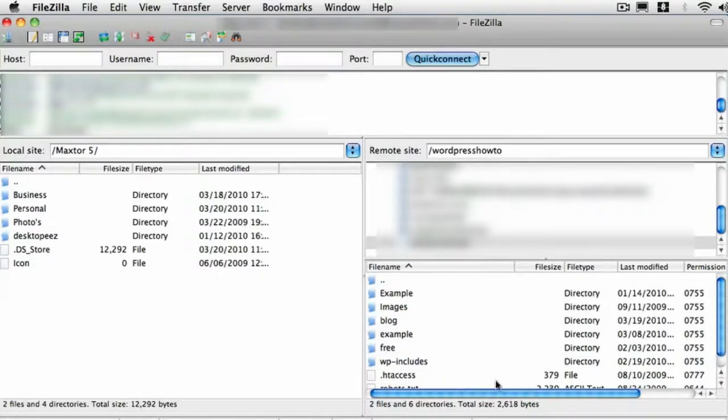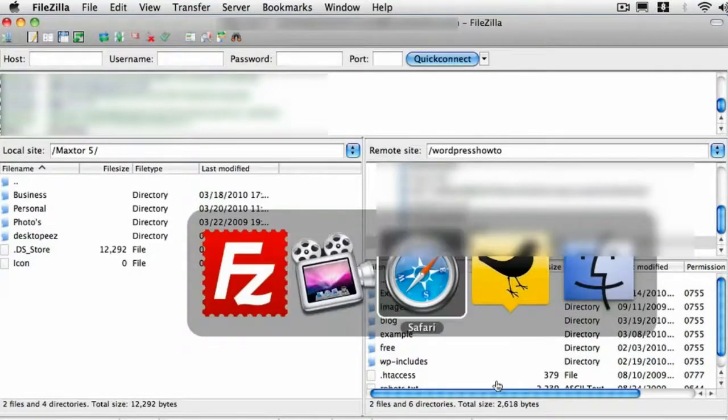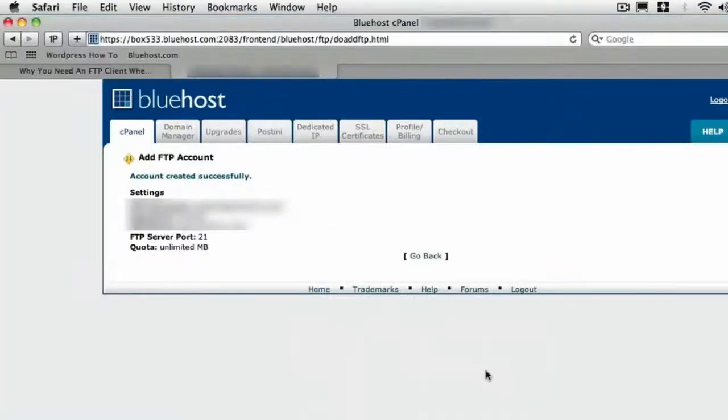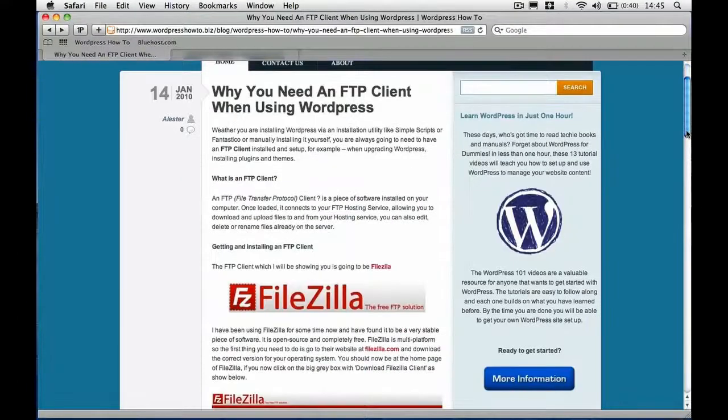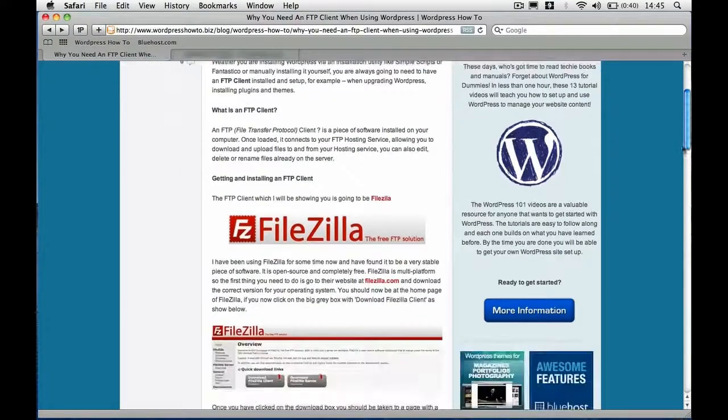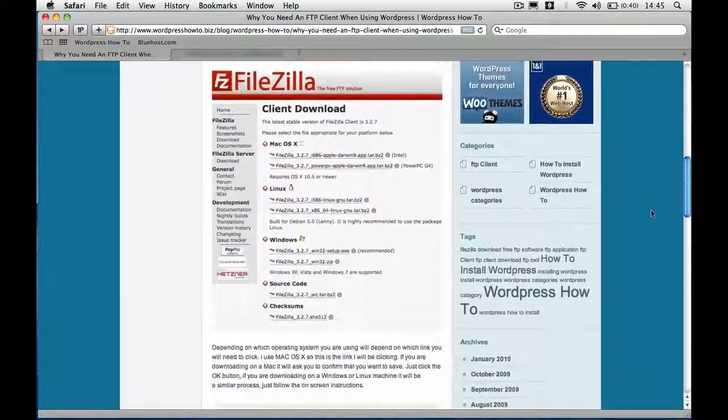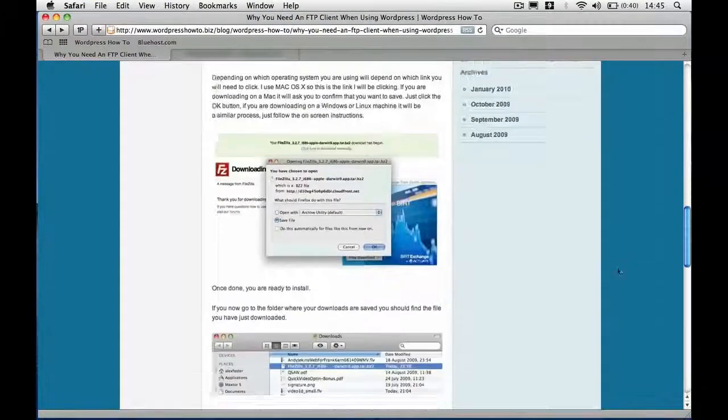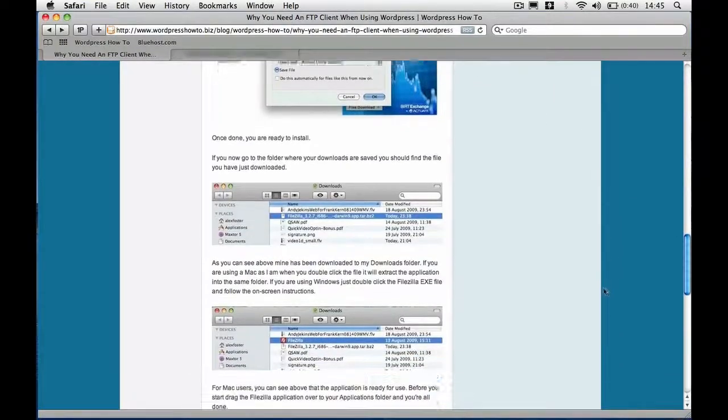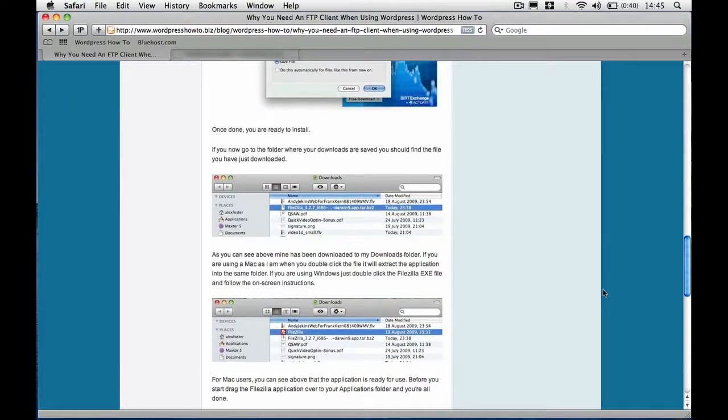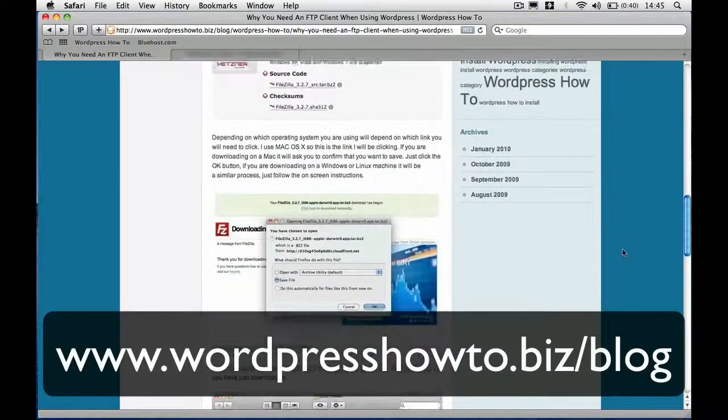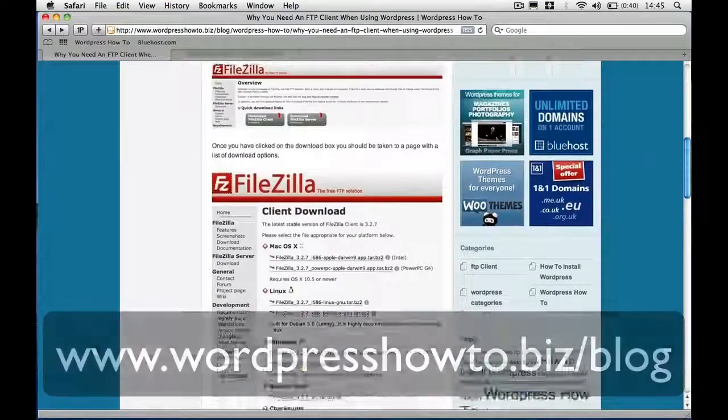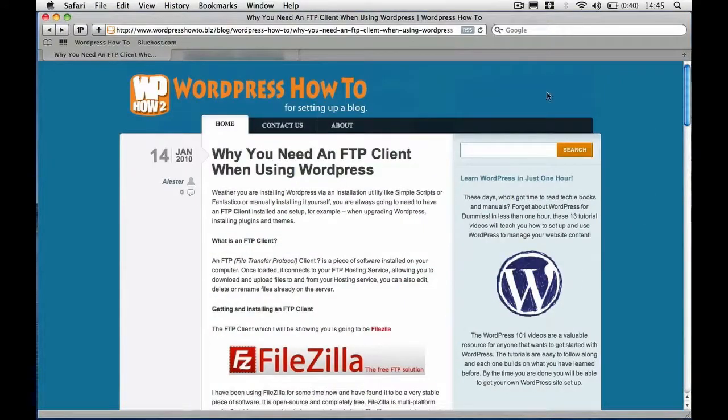So remember to check out if you haven't done already, check out the previous post. There we are. If you haven't already read that, read that first. And then you can follow through on the video a lot easier. So again if you're watching this on YouTube, head over to wordpresshowto.biz forward slash blog. And check it out. There's some cool stuff there. Well thanks for listening. I've enjoyed making this video for you. And hopefully I'll see you in the next video.